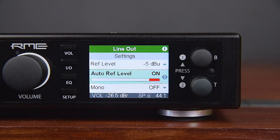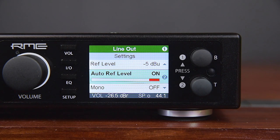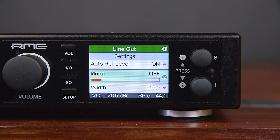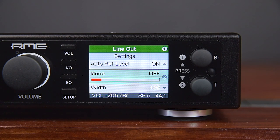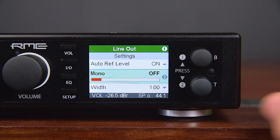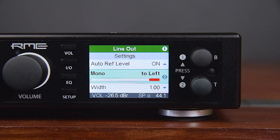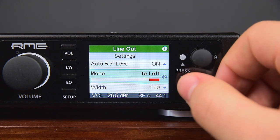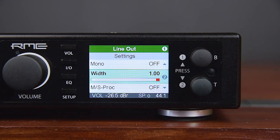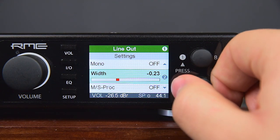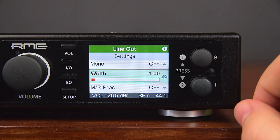This feature is not available for the IEM output, as that one has only one reference level. Mono mixes the left and right audio channels into one, sent out identical to the left and right output channel. Note that professionals prefer the option 'to left,' where the sum of left and right is sent to the left output only. Width defines the stereo width: 1 equals full stereo, 0 is mono, and -1 means the channels are swapped.